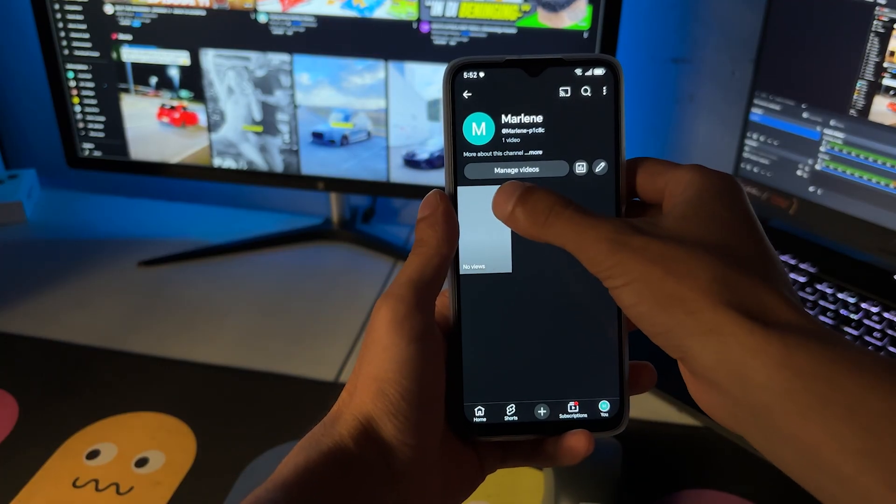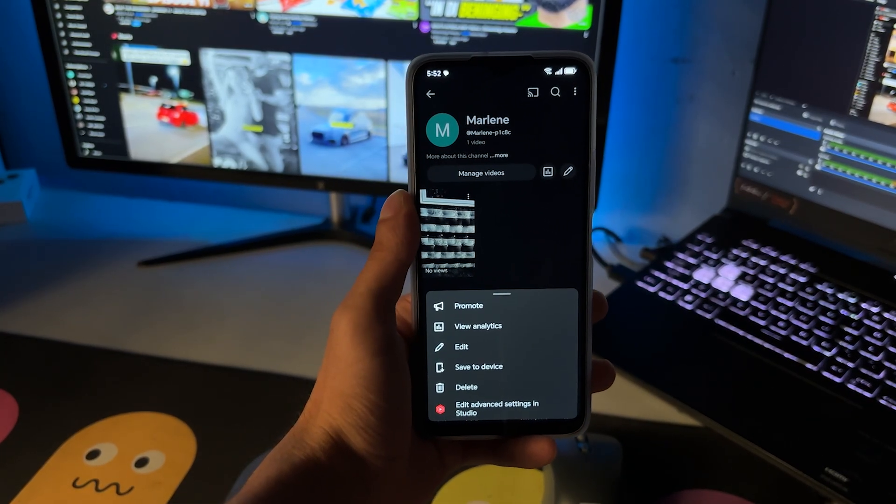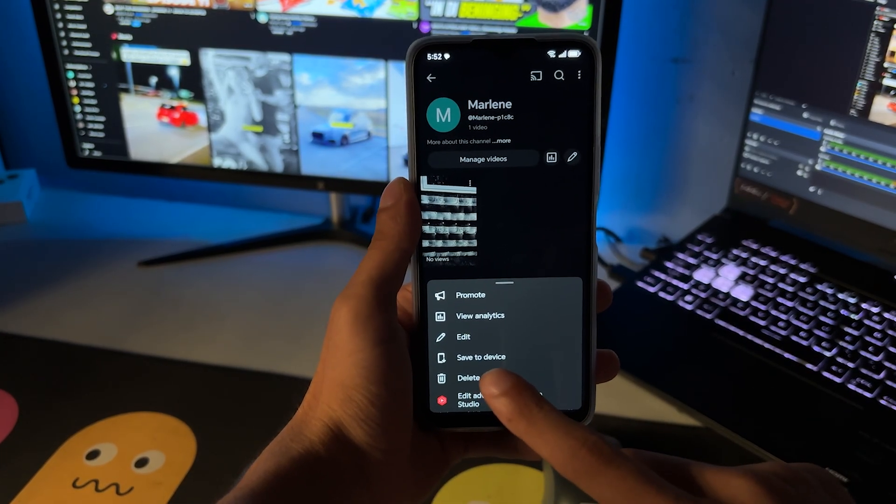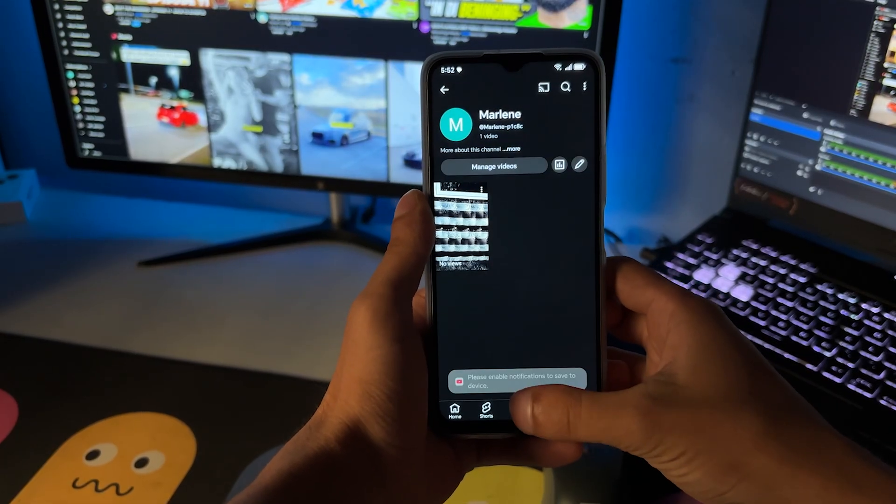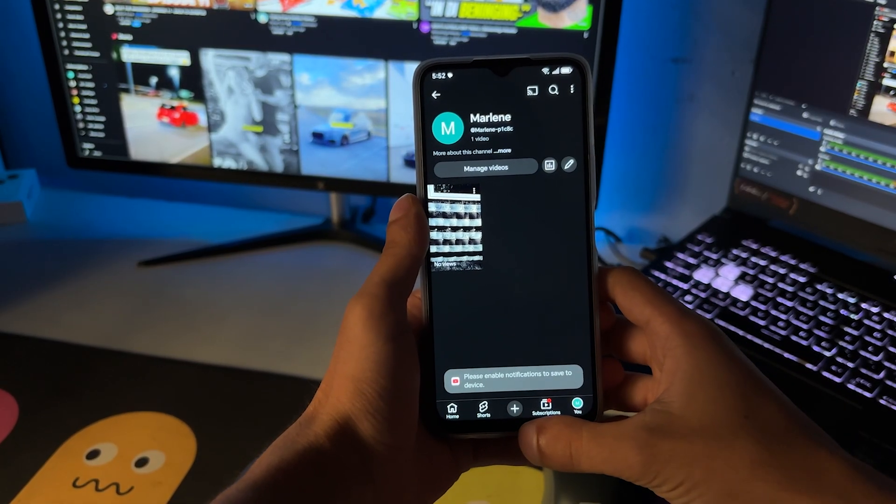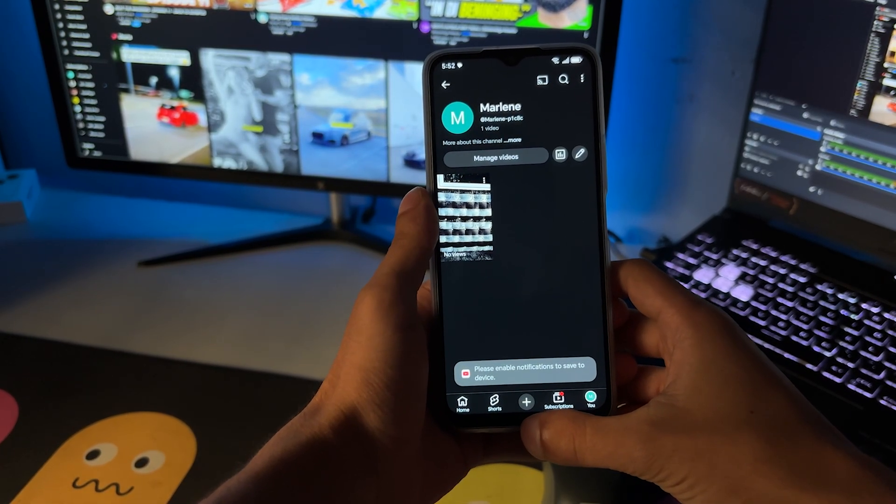Then you want to go ahead and click on these three dots just here. Then you want to click on save to device. Once you do that, it will basically save to device.